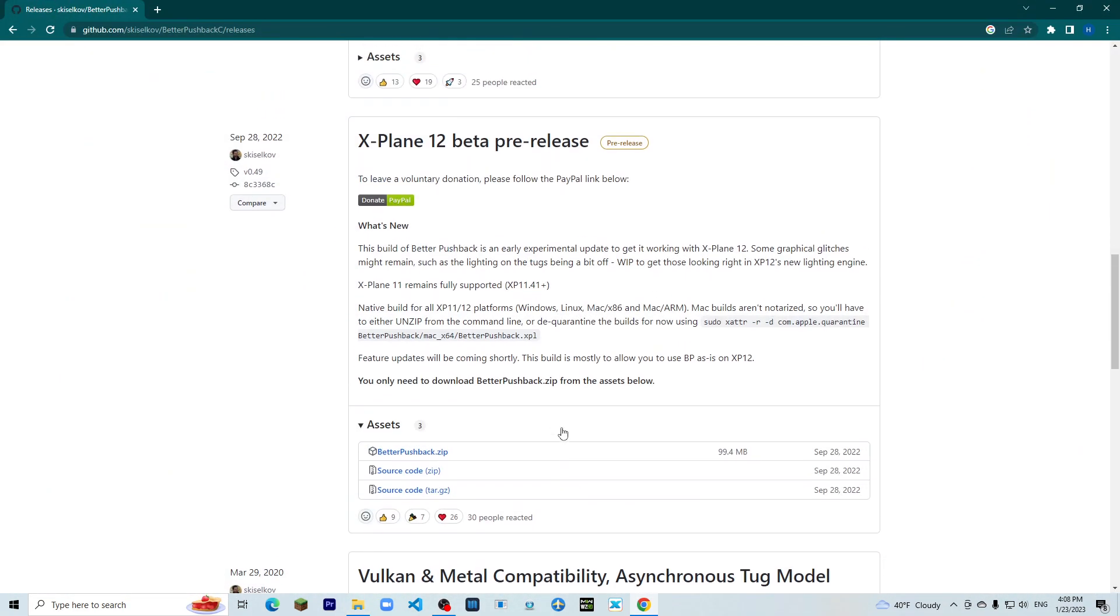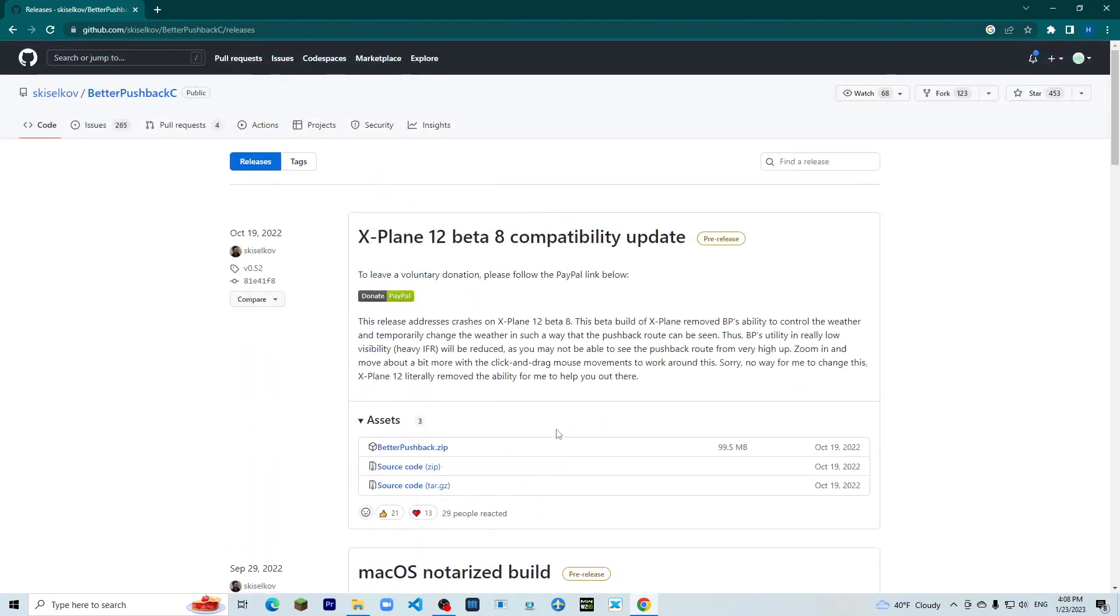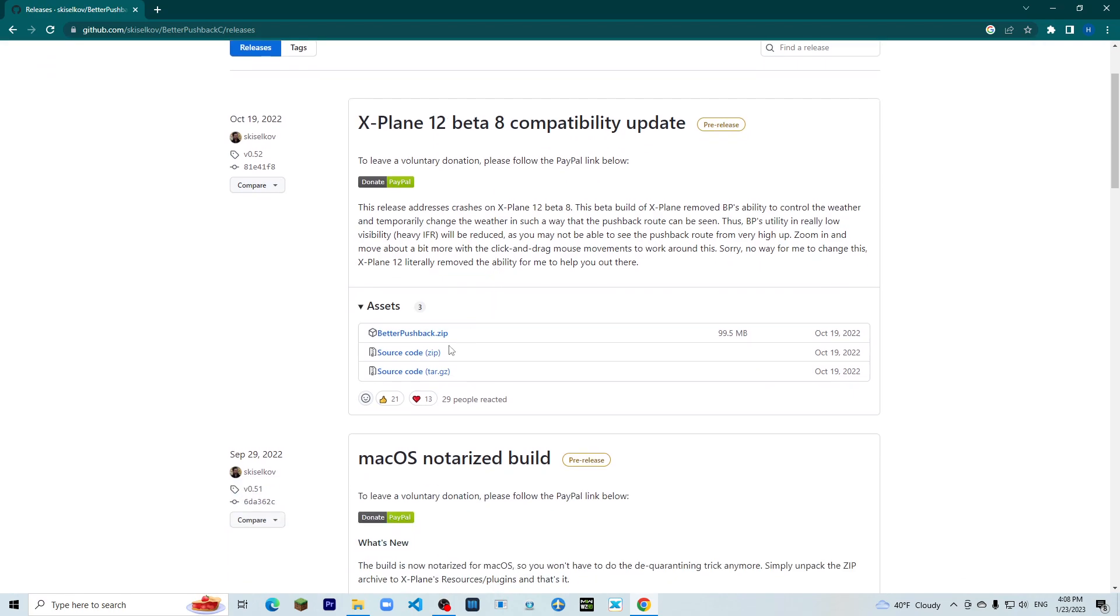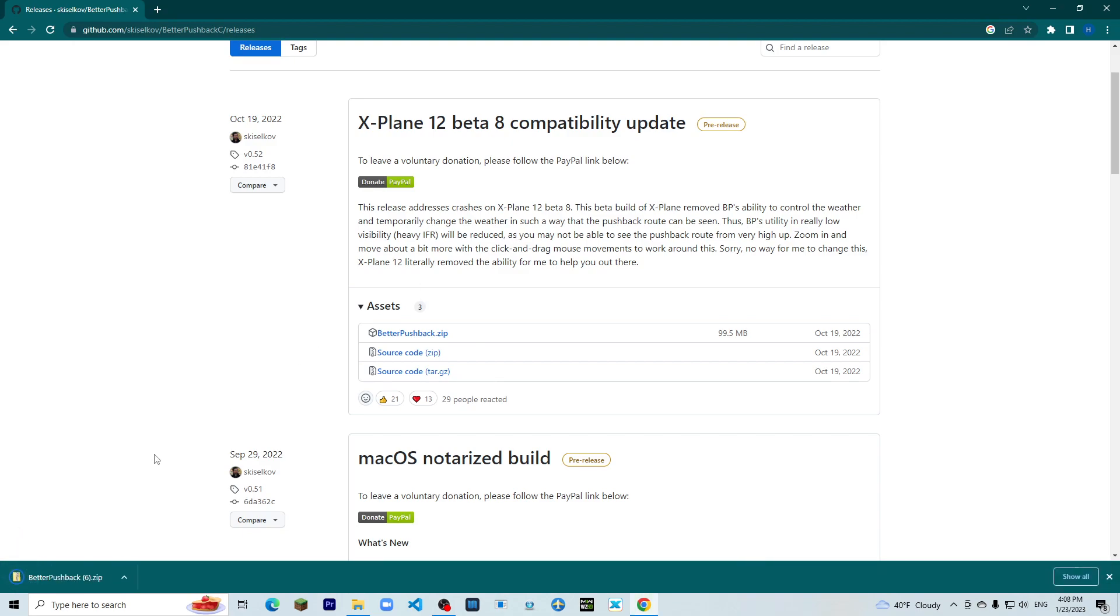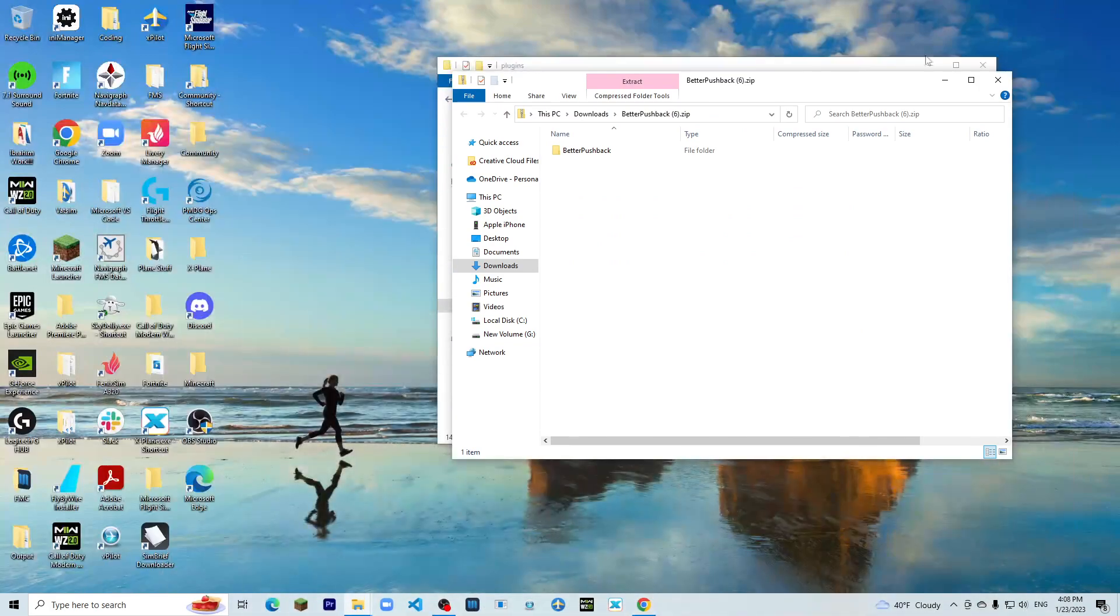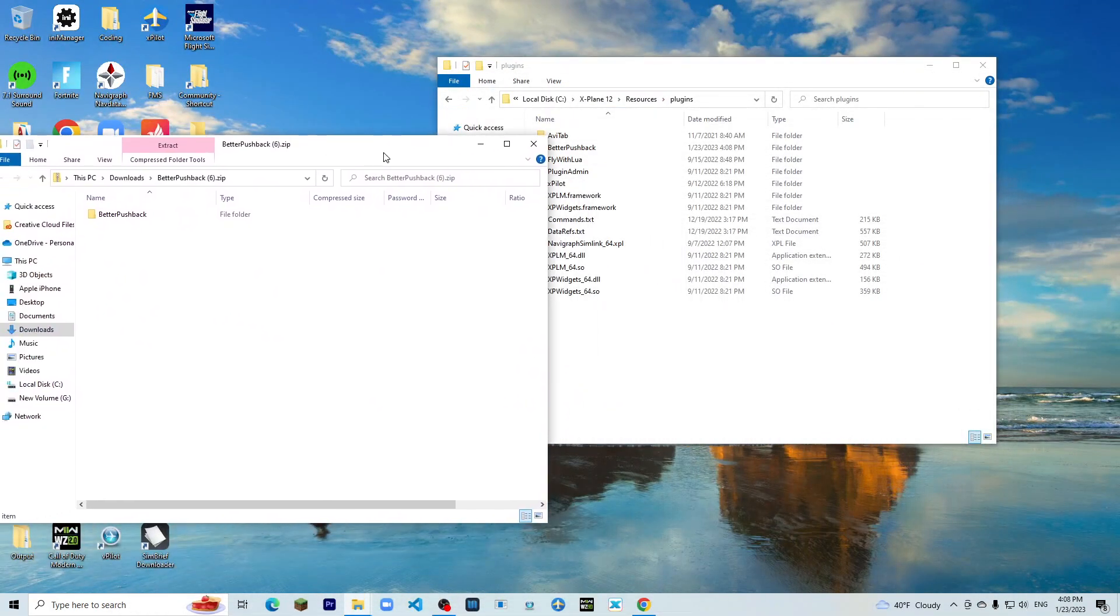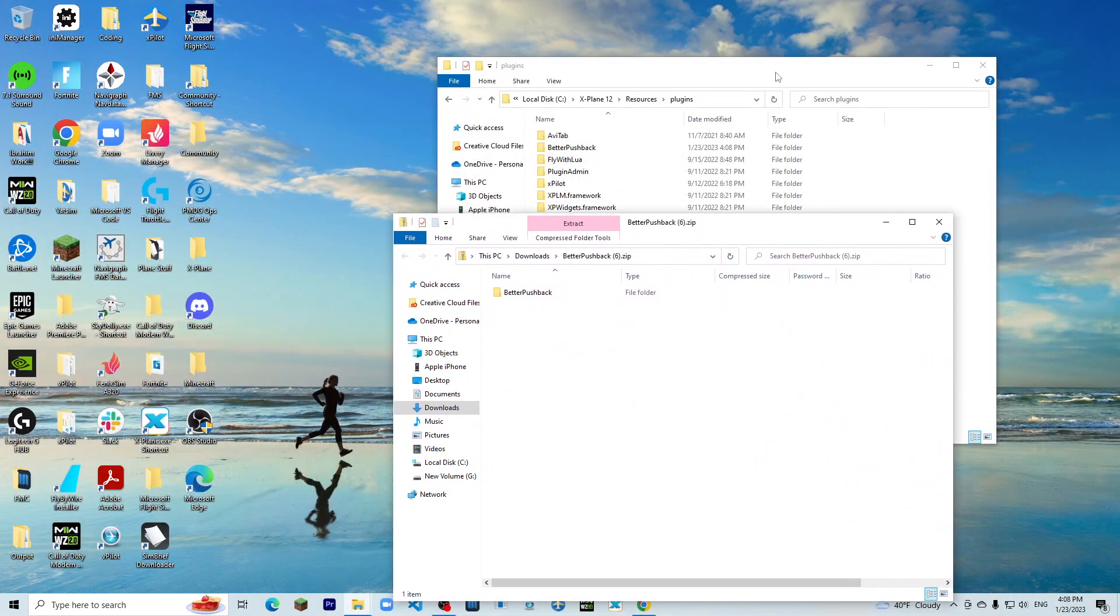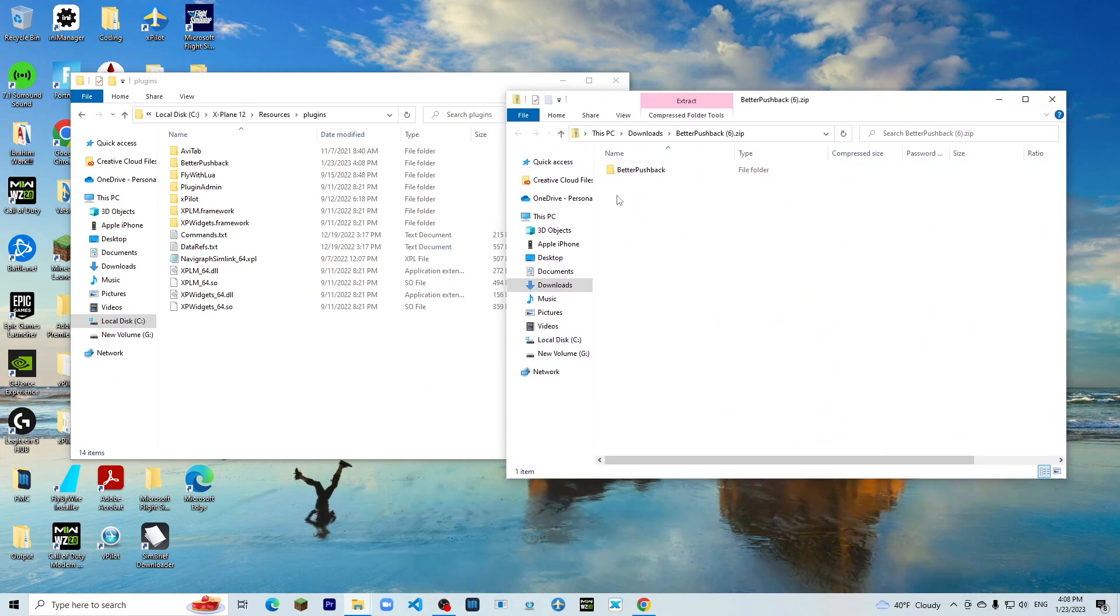Go back to Chrome, go all the way up and install the X-Plane Tool Beta 8 compatibility. So you would install this. Okay, now that this is installed.